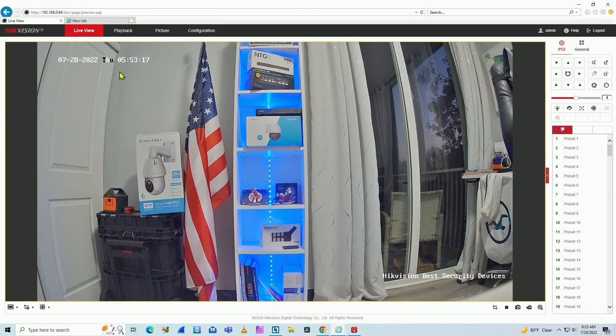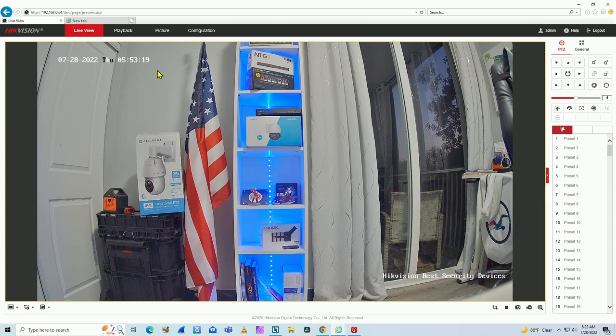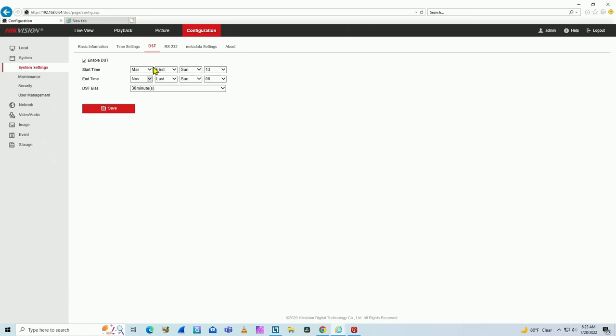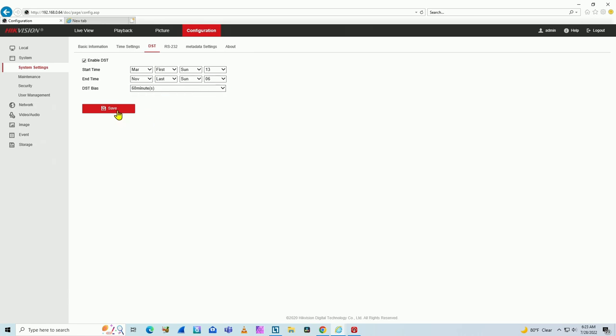You see, the time is not correct anymore. So be careful with that. Make sure you're using the DST time, the DST settings correctly. So let's just come back here to 60 minutes and hit save.